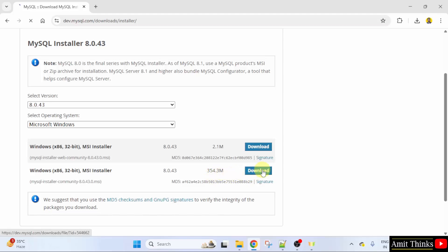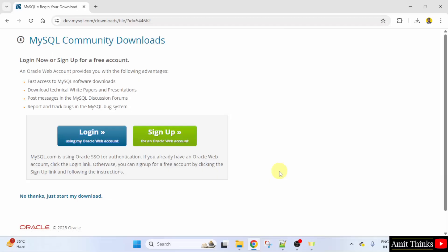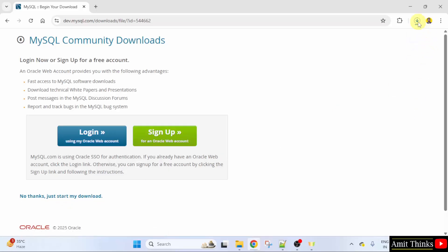Click the download button. Now, click no thanks, just start my download. The download started. Let's wait. It's only 354 MB.